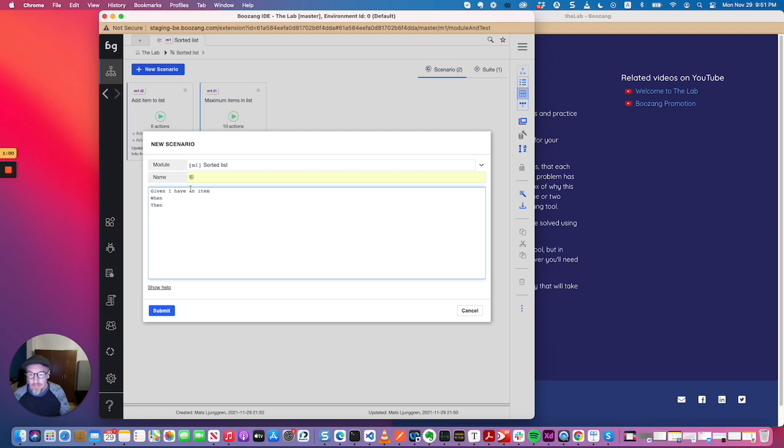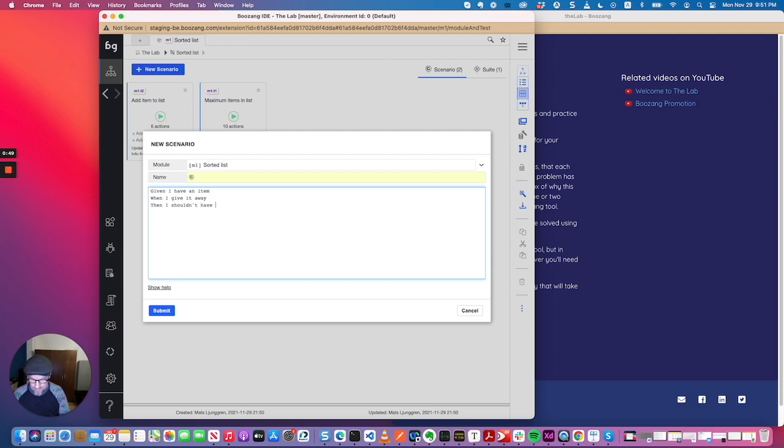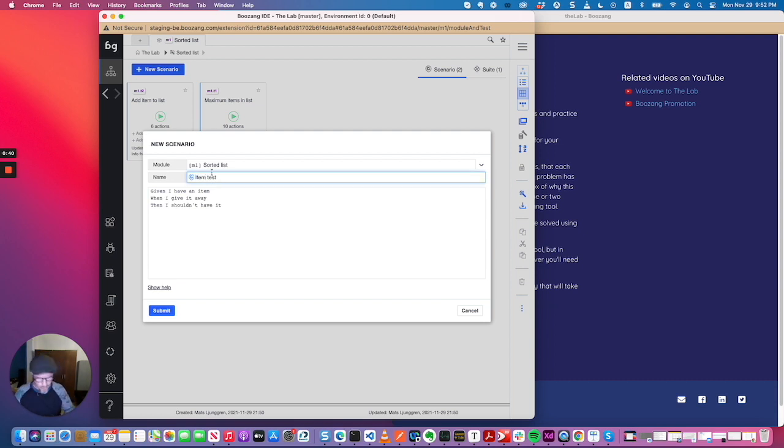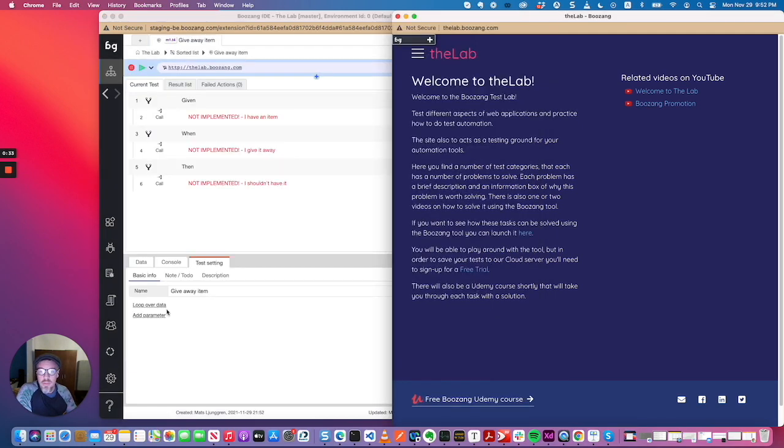And of course you can now fill in given I have an item, when I give it away, then I shouldn't have it. So now you can of course manually create something. And let's say this is the item test, or keep it descriptive, give away item scenario.